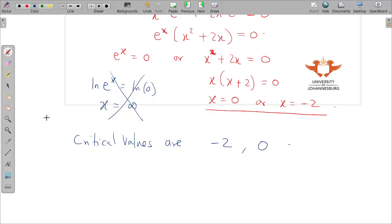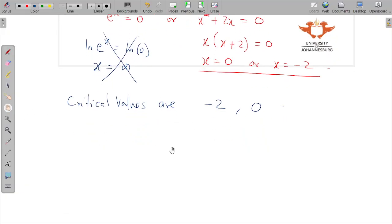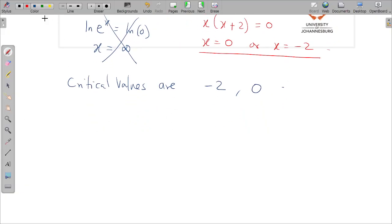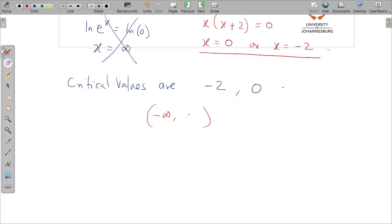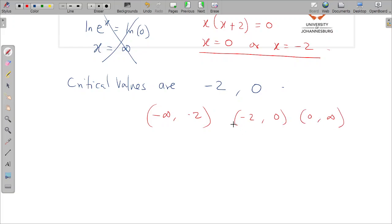We use these critical values to divide the real line into intervals: negative infinity to negative two, negative two to zero, and zero to positive infinity.